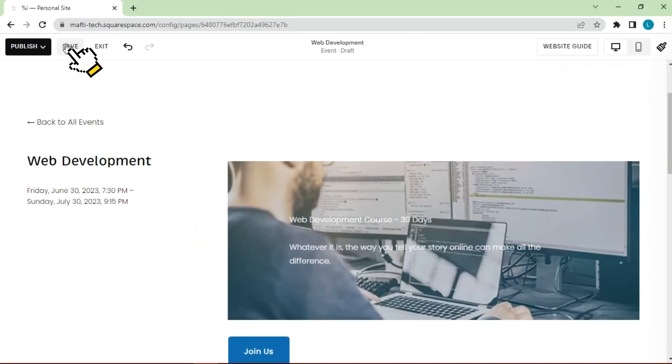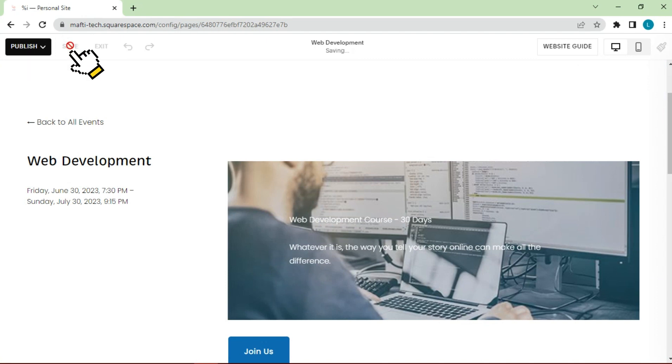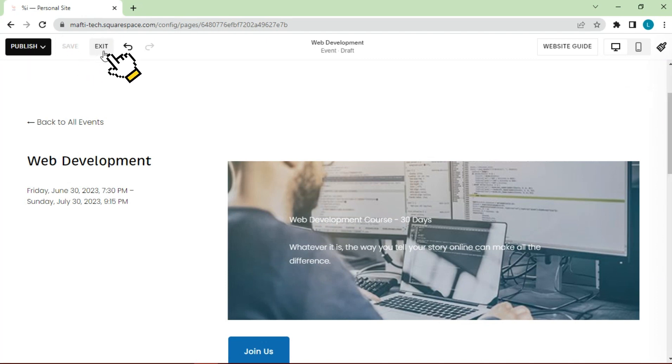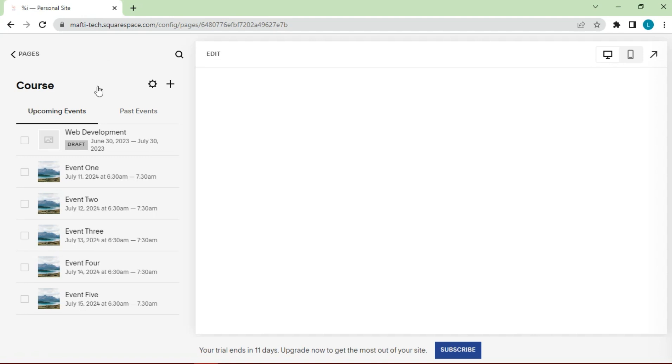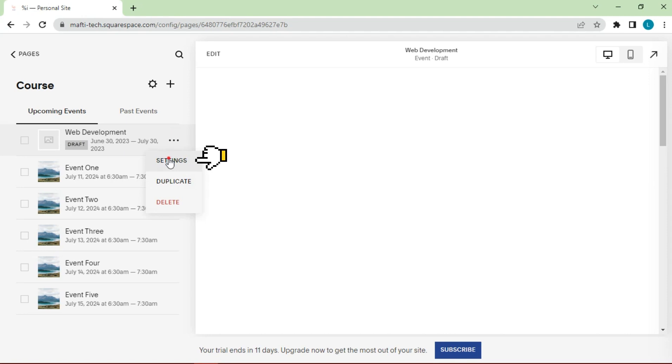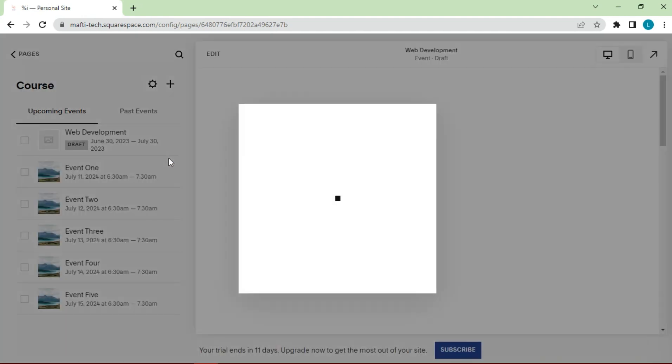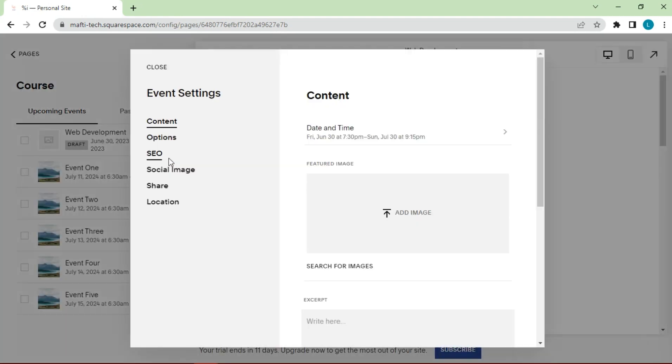Click save, then click exit. Click here, select settings. Add thumbnail image.